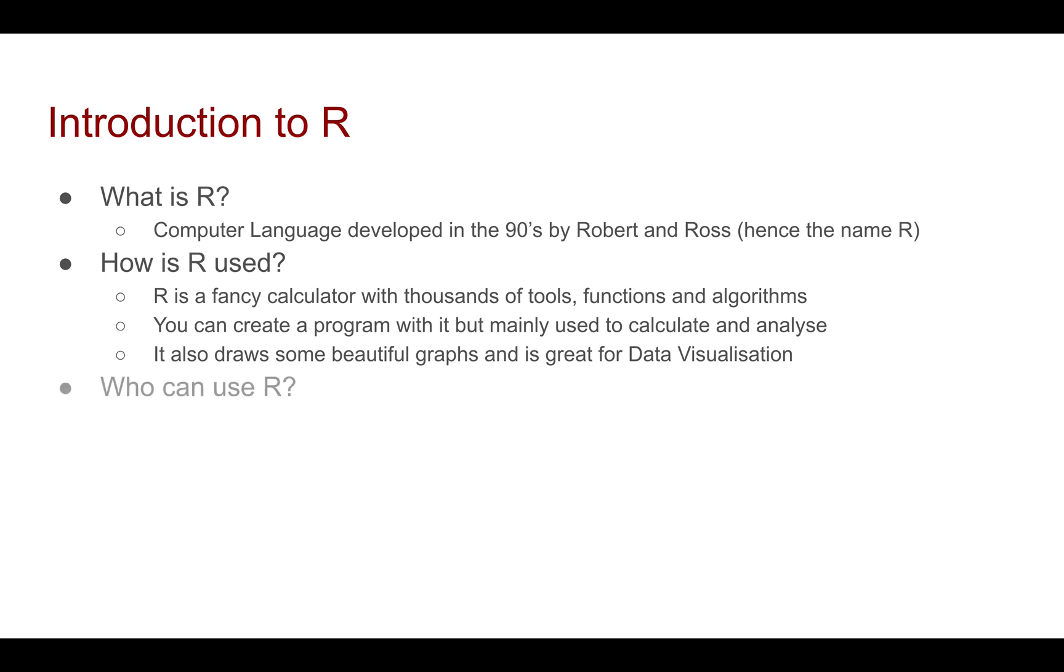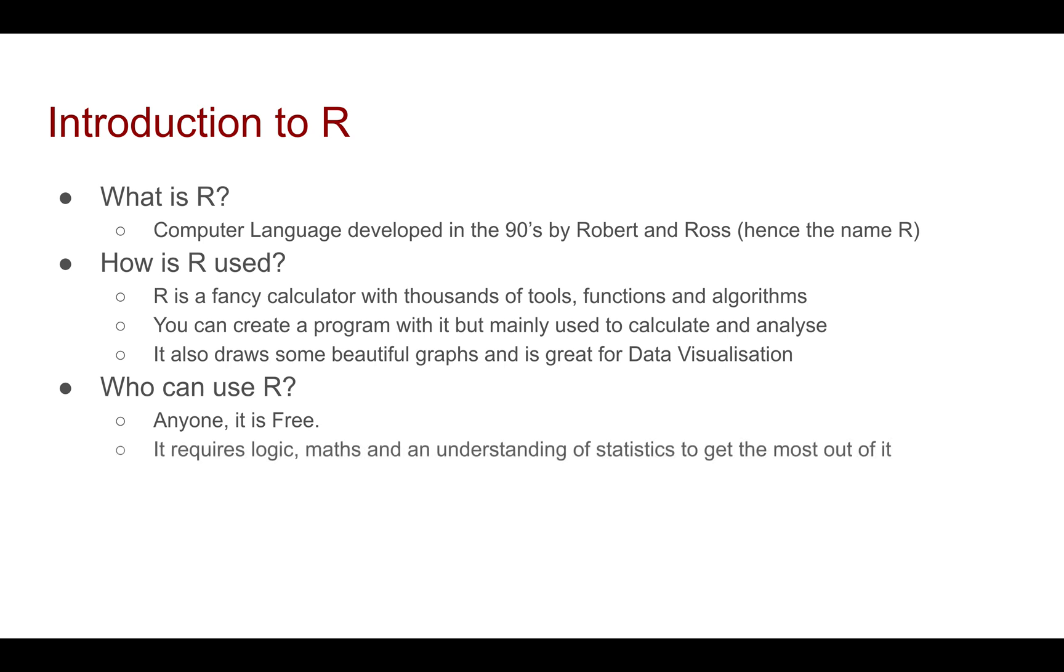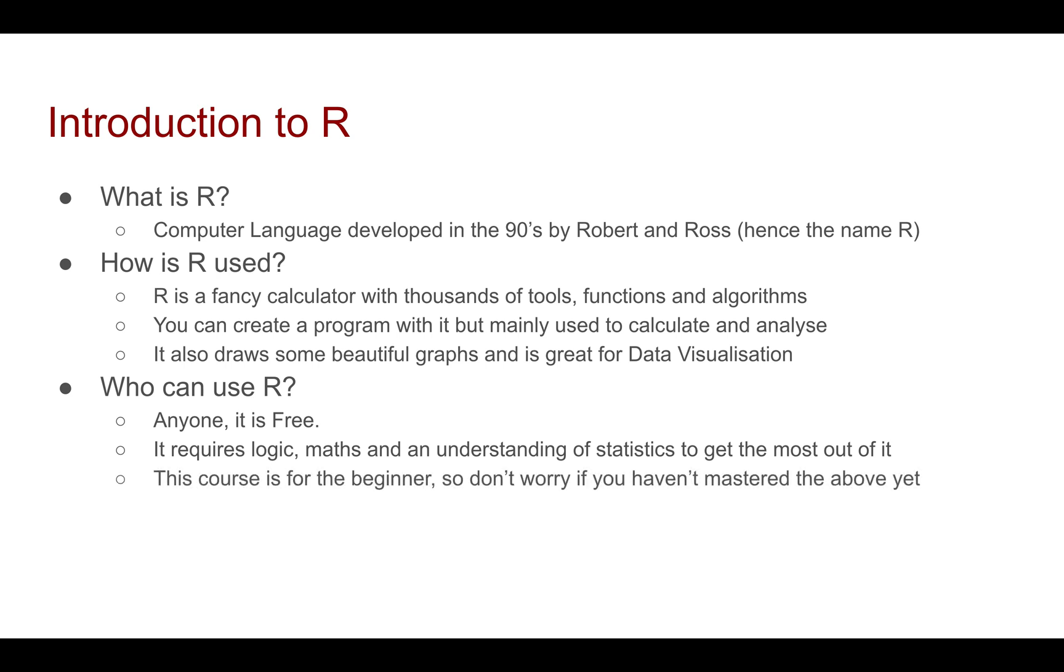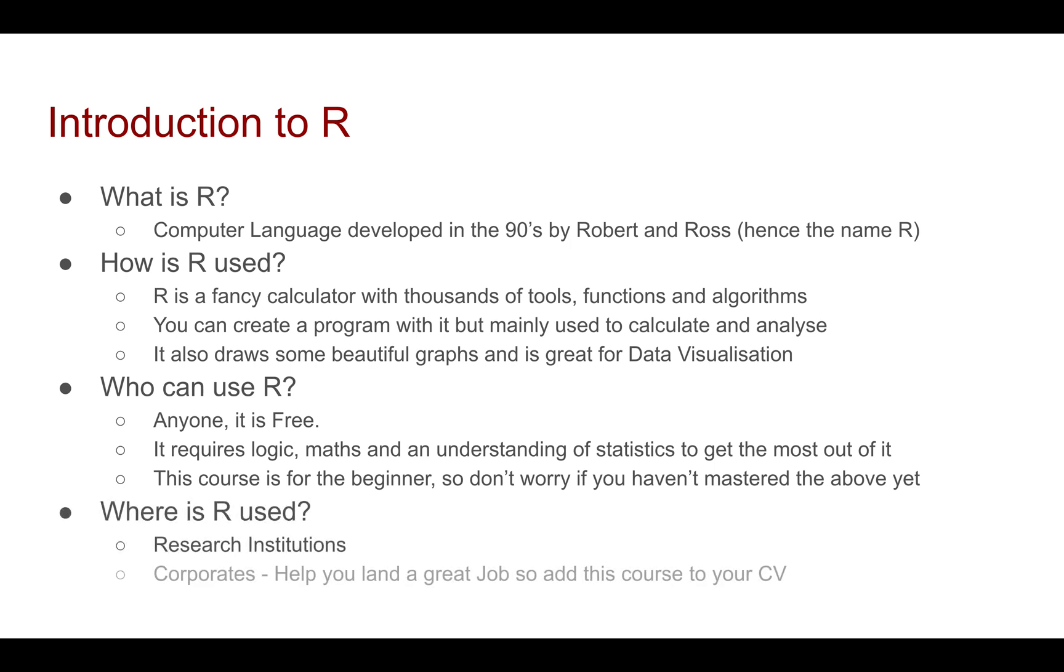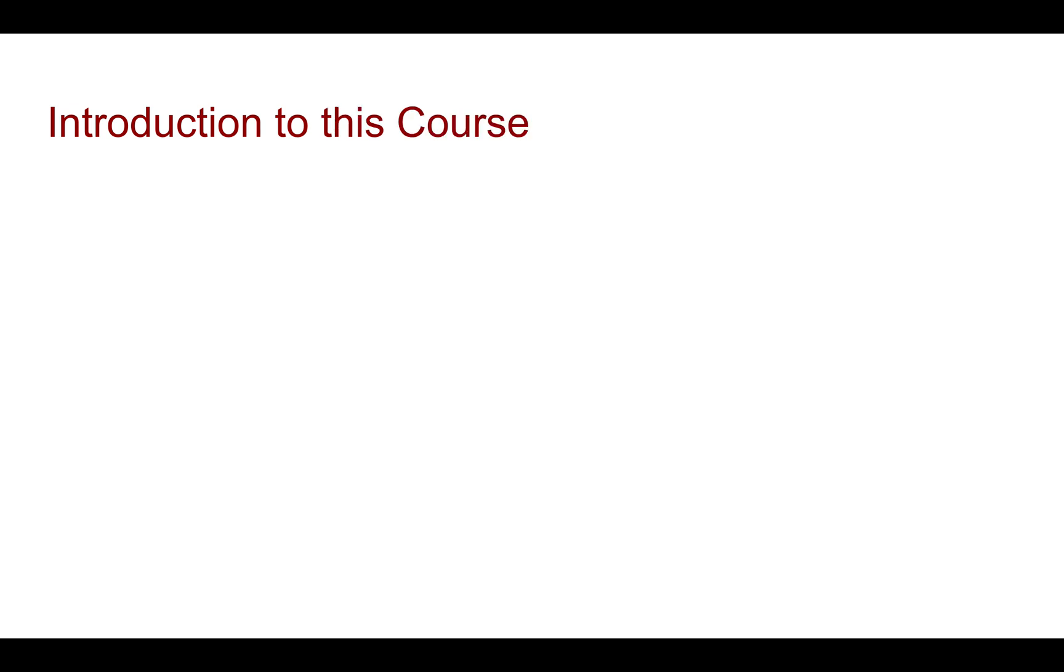Now who can use R? Well, anyone. It's free. It does require logic, maths, and an understanding of statistics to get the most out of it, but this course is for the absolute beginner so don't worry if you haven't mastered the above yet. Now where is R used? A lot of research institutions as well as corporates use R, so it will help you land a great job. So add this course to your CV.